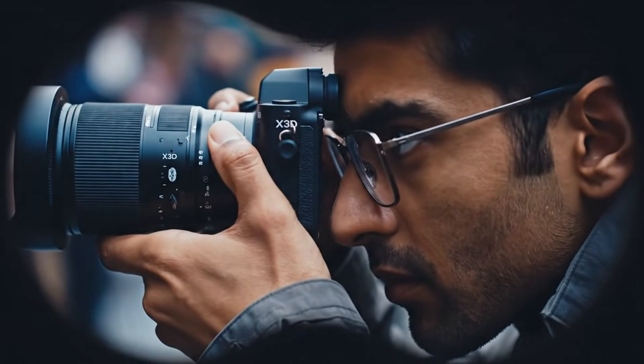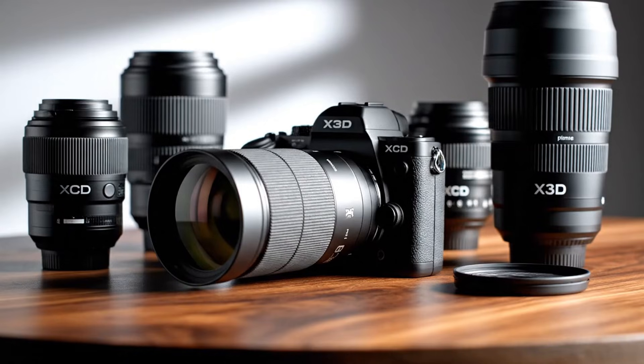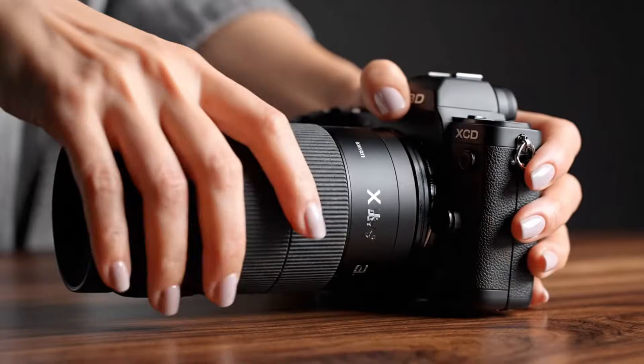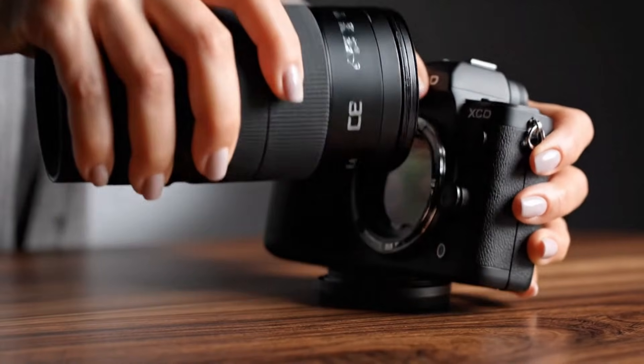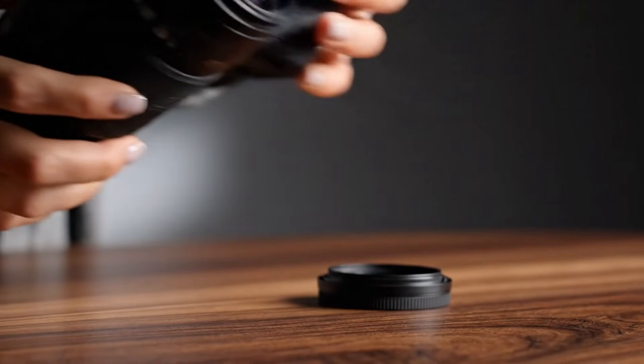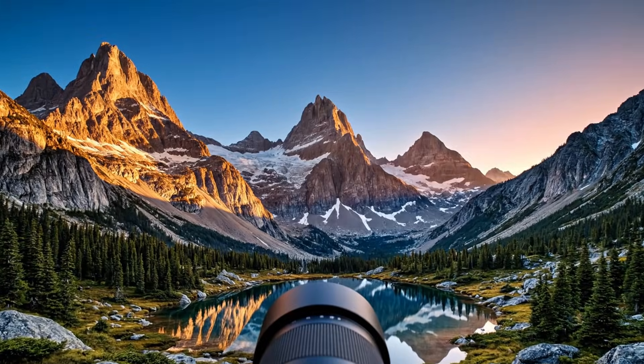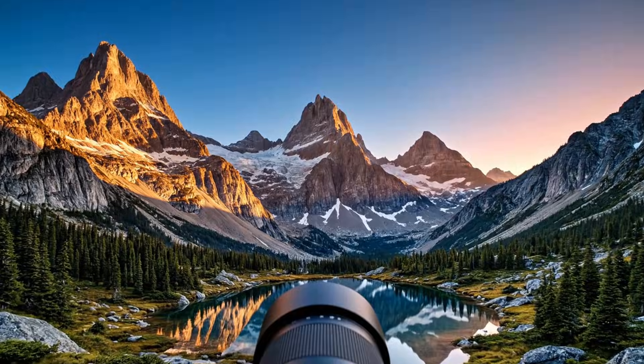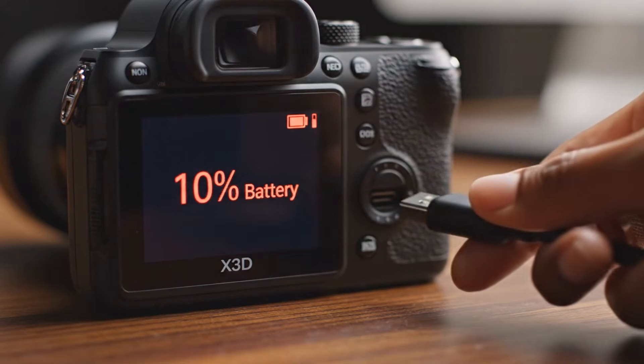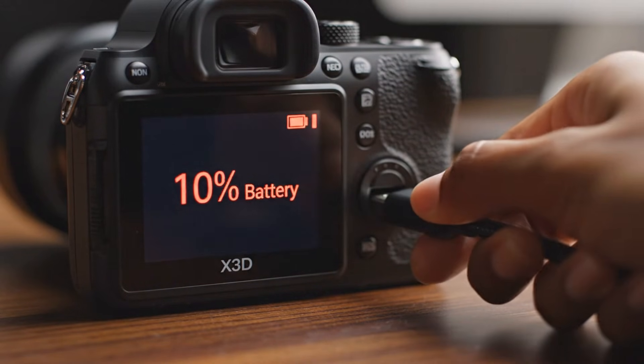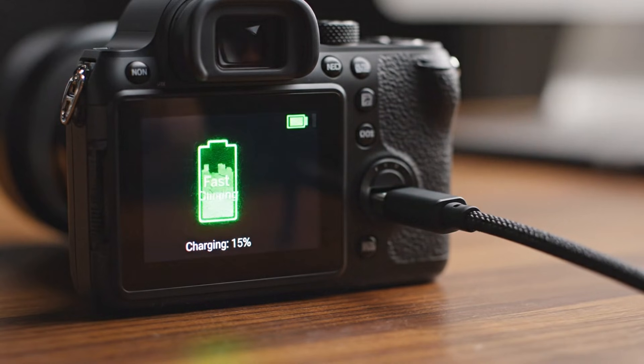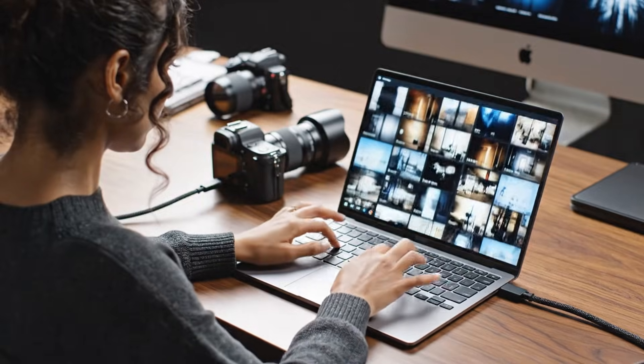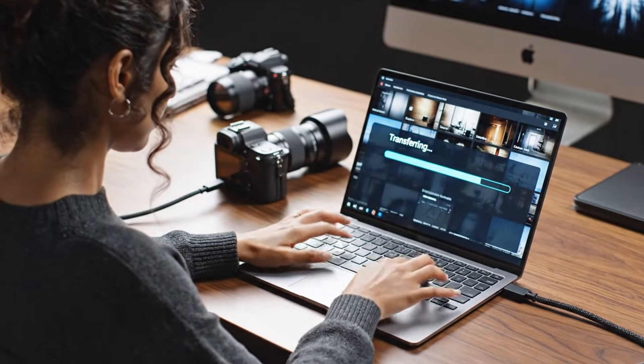Hasselblad's legendary color science ensures tones look natural and true, no oversaturation, no artificial glow. Skin tones breathe, skies stay rich yet real, and every color feels balanced, elegant, and alive. This is color the way it was meant to be seen.